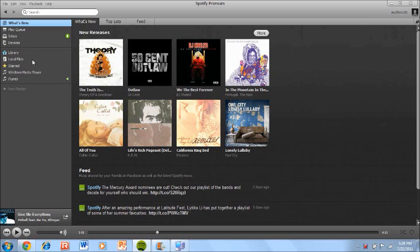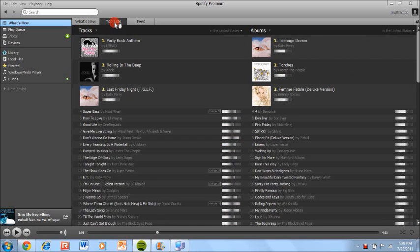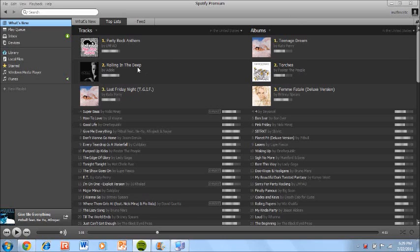On this you'll see what's new and this will show you the new releases on Spotify along with the top lists which means the top tracks right now and the top albums. You can just click these names and they'll automatically start for you with the start to finish of the song. Unlike iTunes that gives you about a minute and a half, this gives you the entire song.